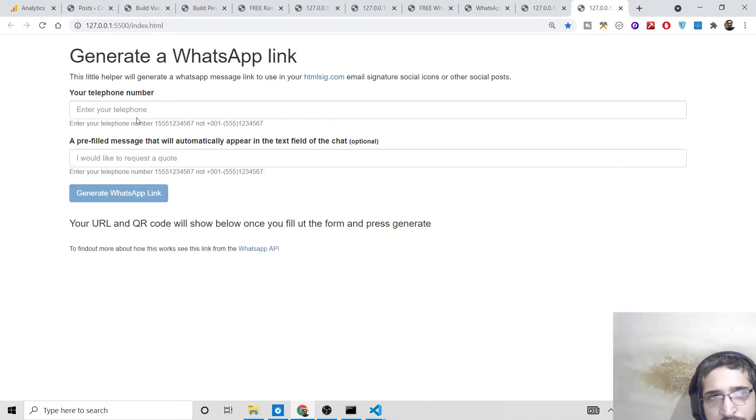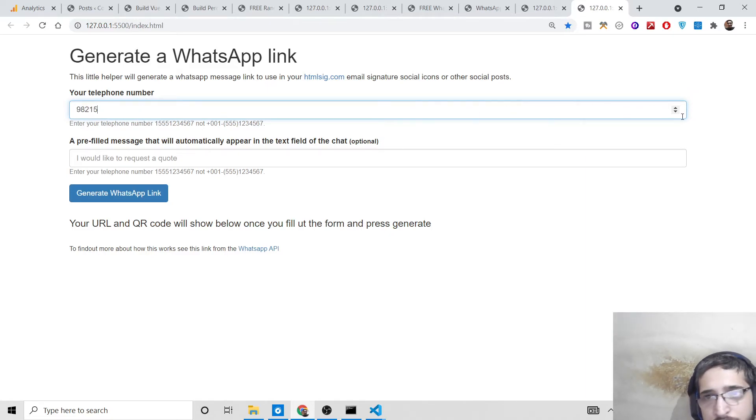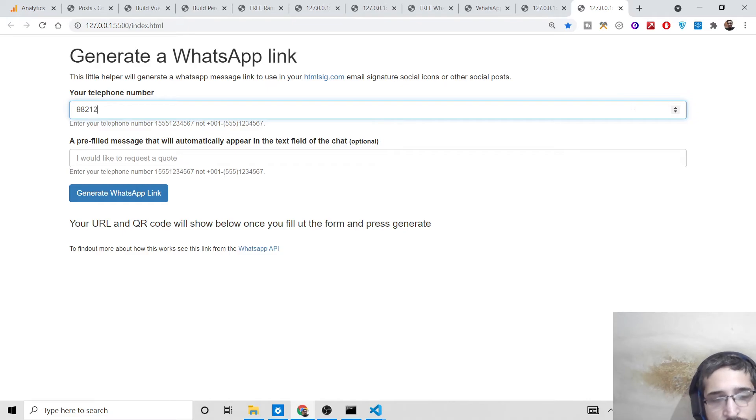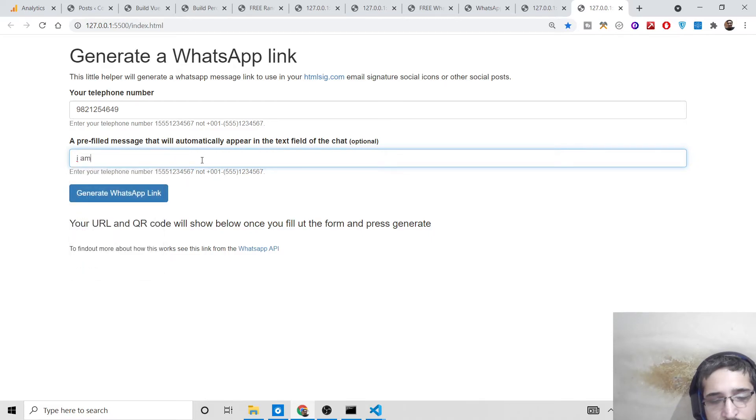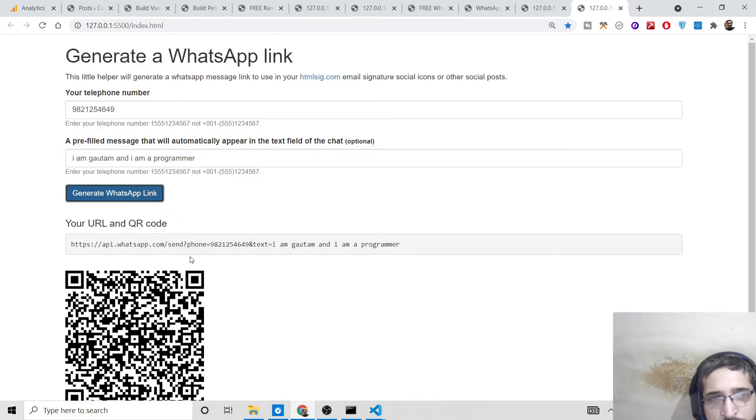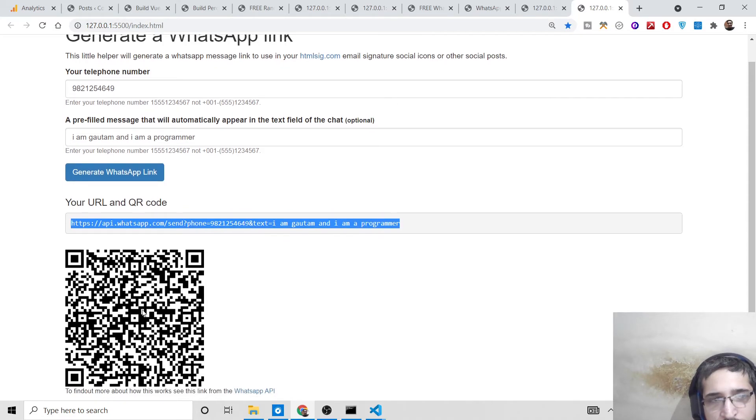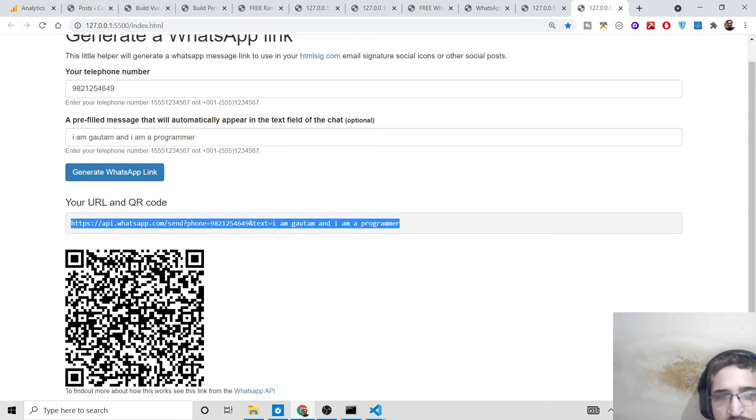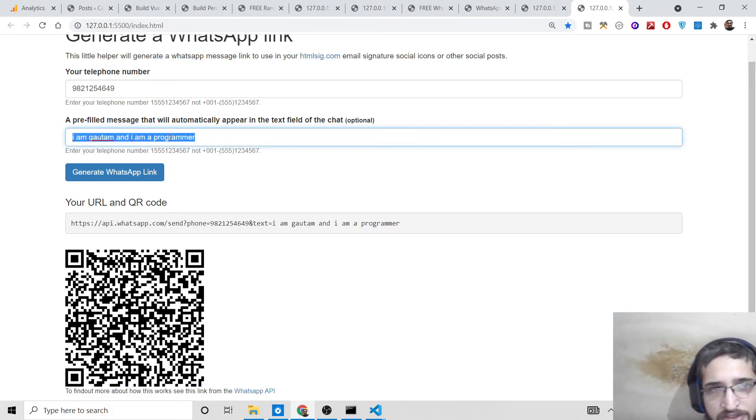If you now open with live server and click generate WhatsApp link, you will see now it will generate your URL and it will also scan this QR code as well. If you have a mobile phone, you can scan this using your WhatsApp so it will instantly write your message.